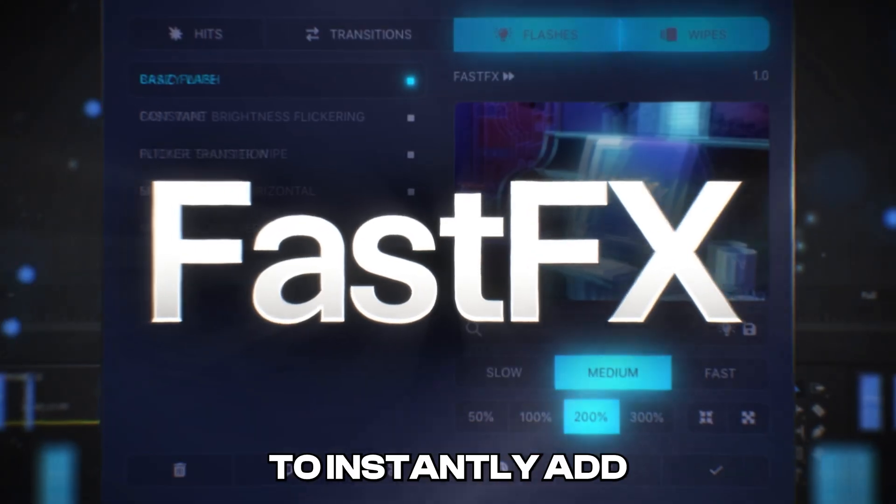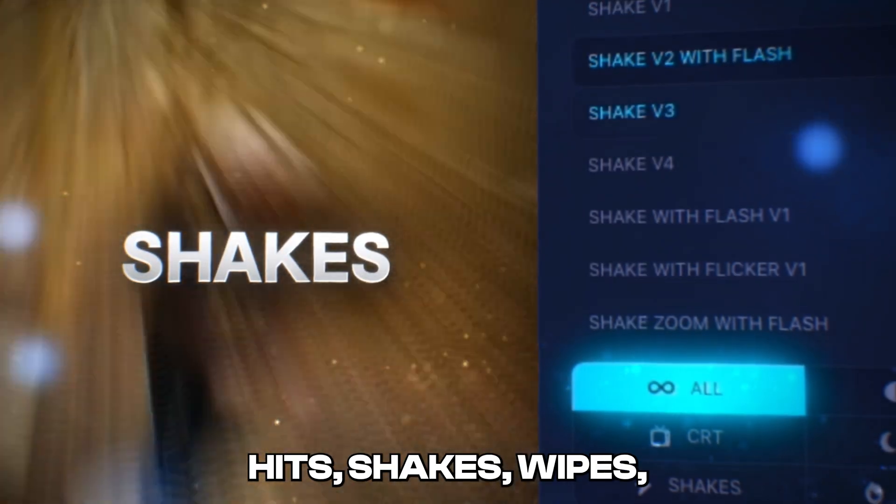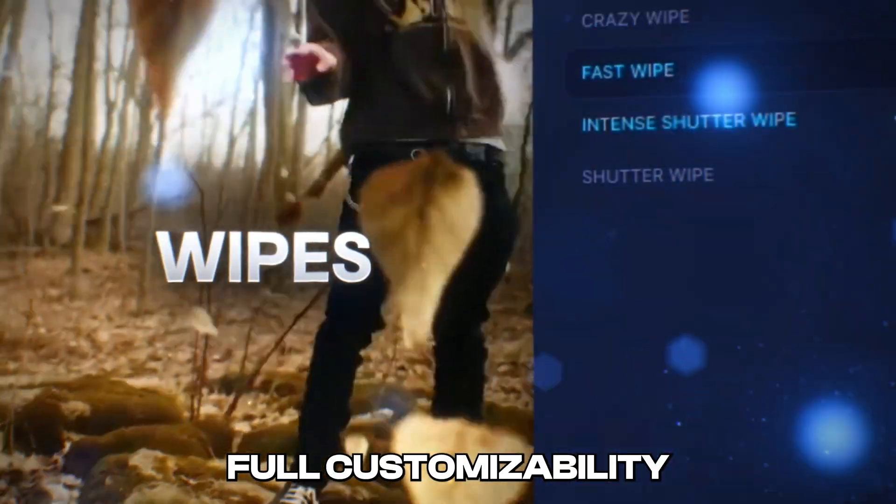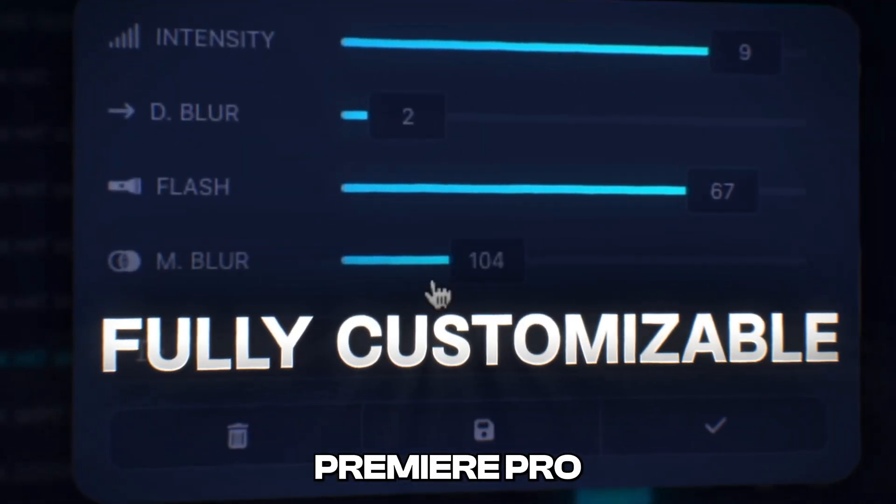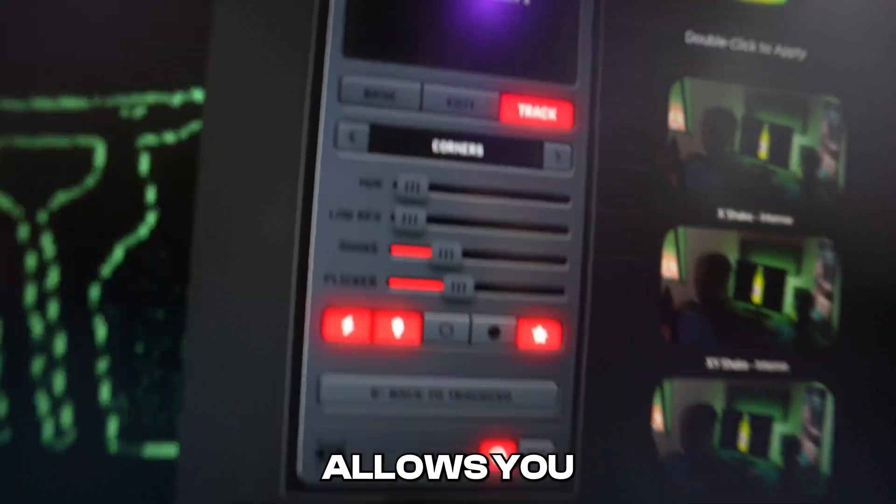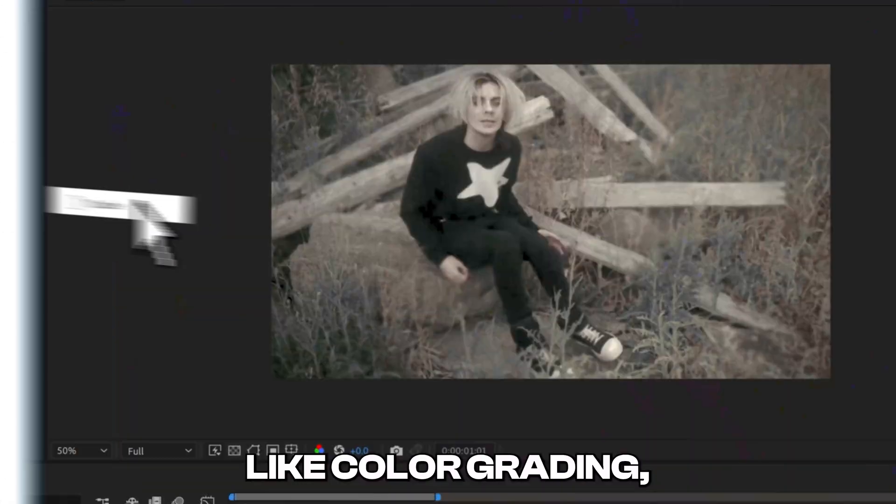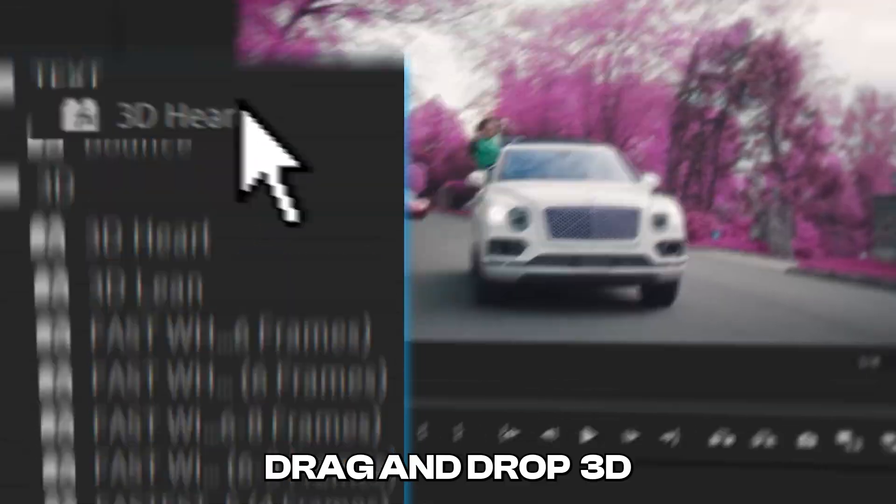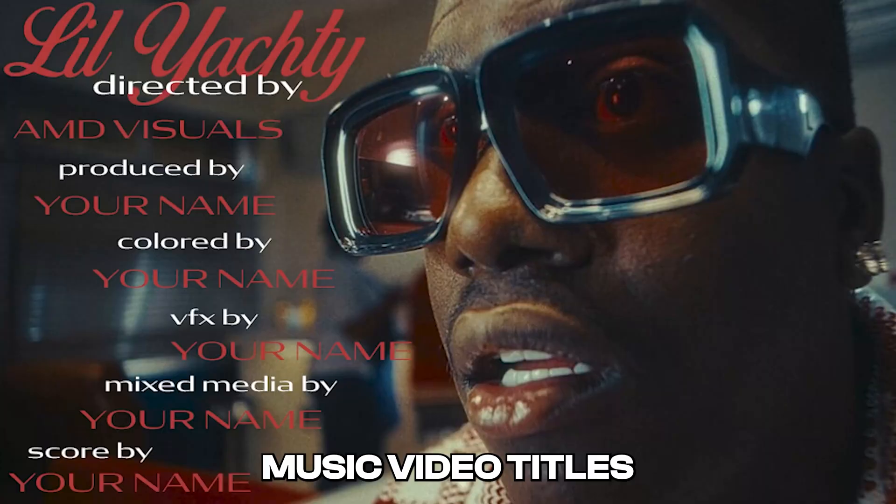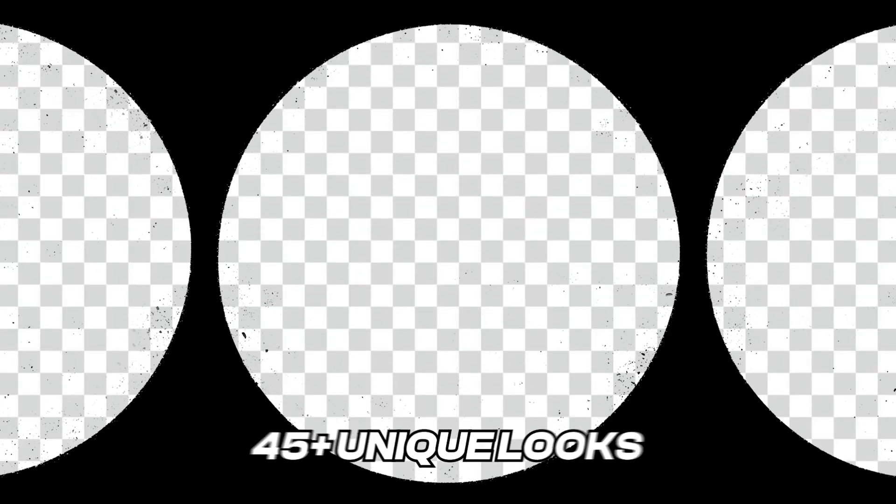Fast Effects allows you to instantly add hits, shakes, wipes, and have full customizability over all of them inside of Premiere Pro. Surveillance allows you to add crazy security camera effects inside of After Effects alongside all of my other packs like color grading, drag and drop 3D, music video titles, textures, and a ton more.